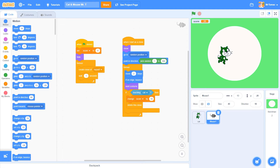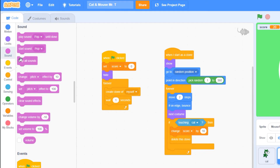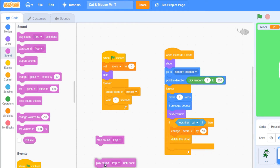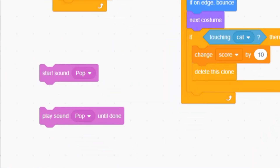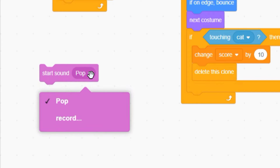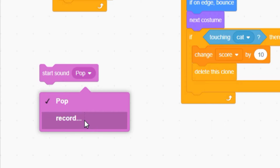Playing sound effects in Scratch isn't quite as simple as you'd think. Sound is controlled by these pink blocks. The two most important blocks are this one called 'start sound' and this one called 'play sound until done.' Both blocks have a little options menu that will let you choose what sound to play, but when you pull it down there are only two choices.